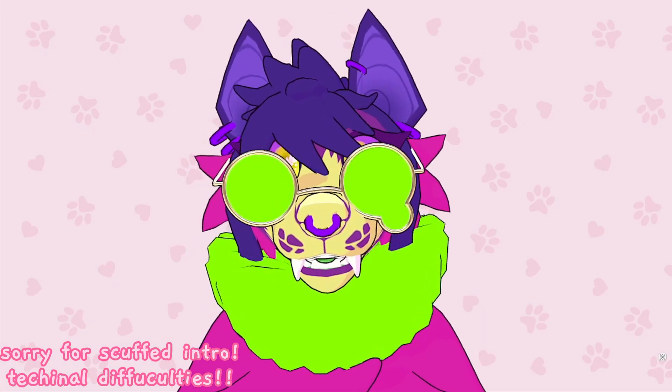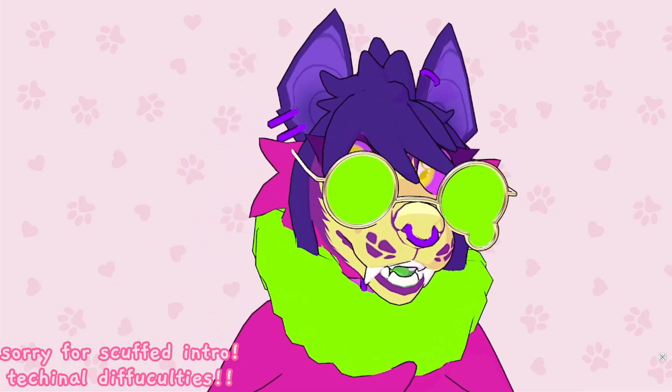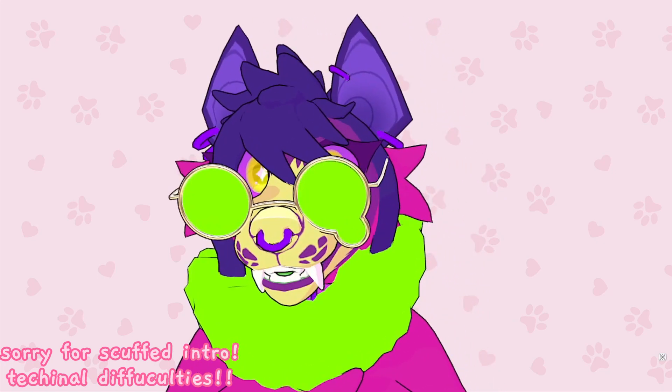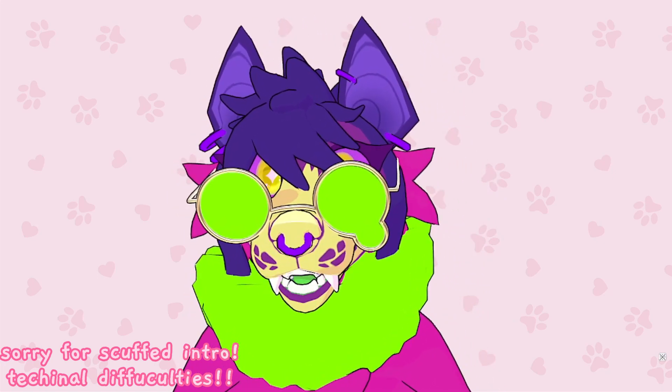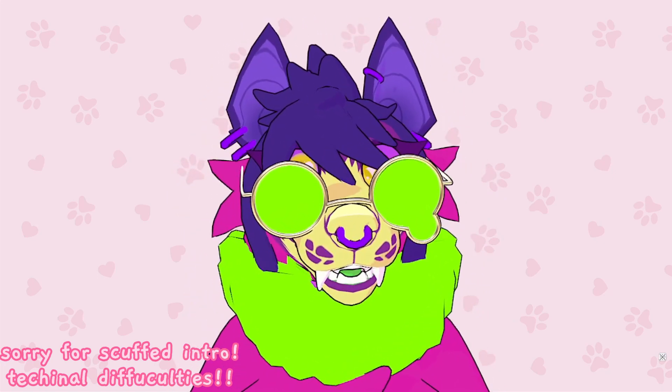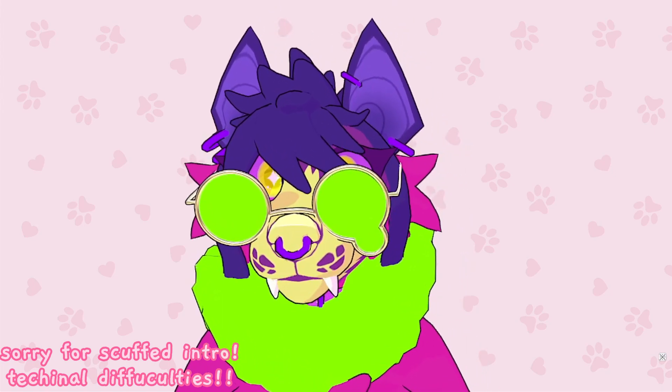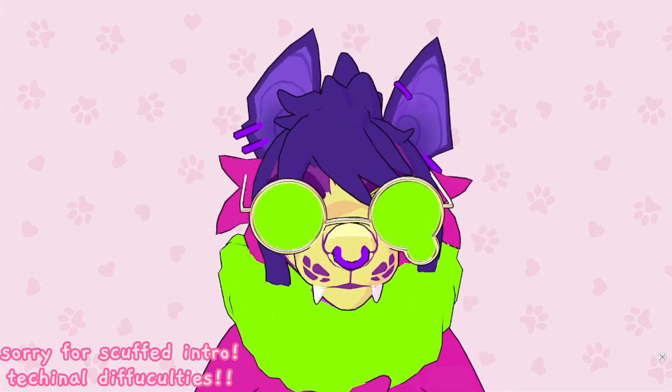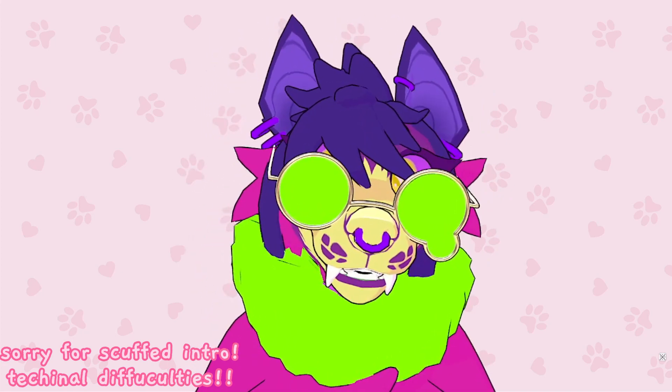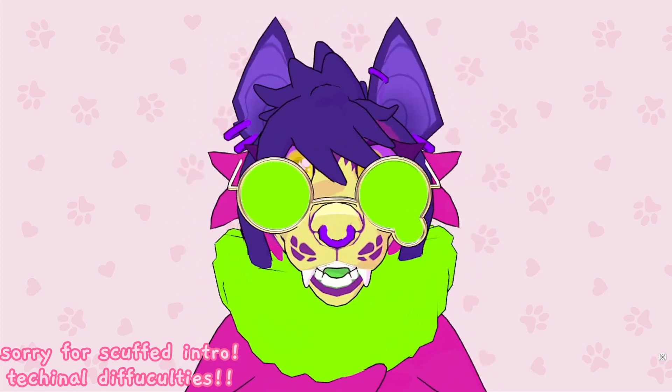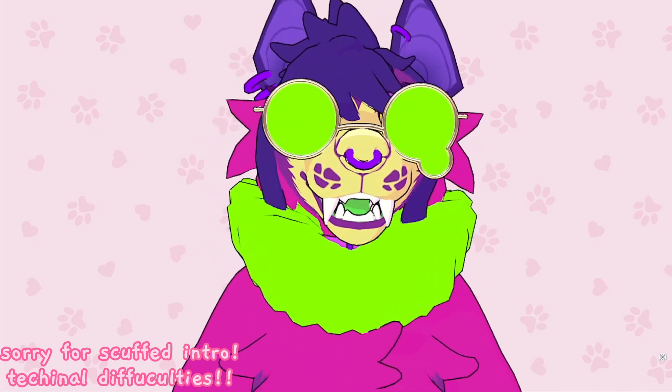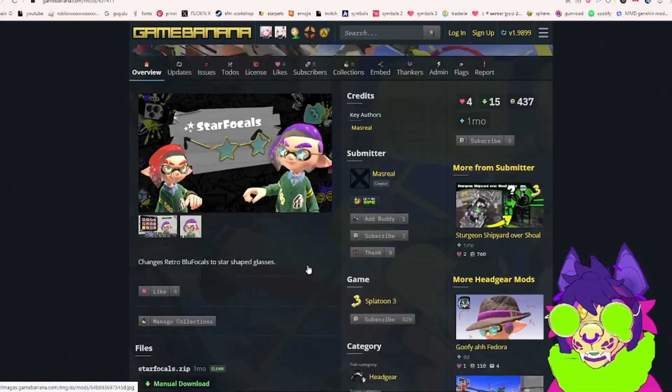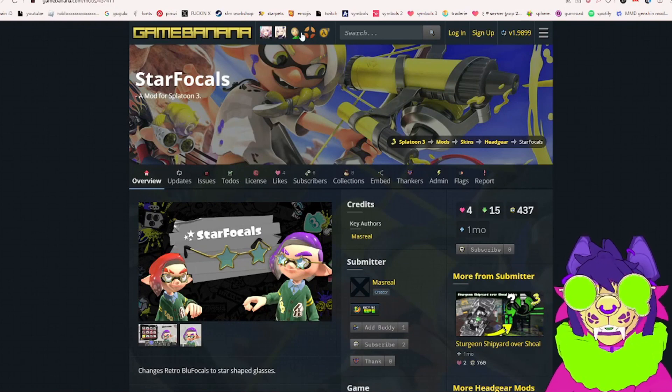Hello everybody and welcome to a new video. Today I'm going to show you how to rip Splatoon mods to Blender so that you can use them for virtual avatars or anything else that you want. So what we're going to do is look for a mod.